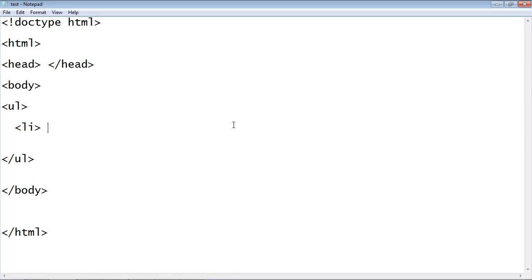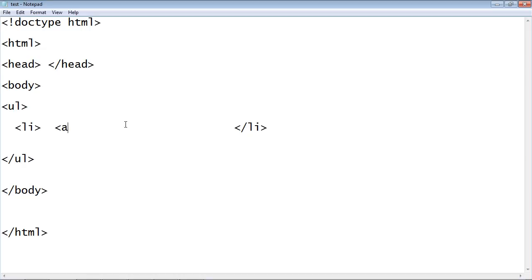Now we need to create our anchor tag. Remember our anchor tag is our link to wherever it is we want to go. It could be an outside page which we did in the last video, but in this case we're going to link down to a section in this page, and that will be the article that we are writing about.